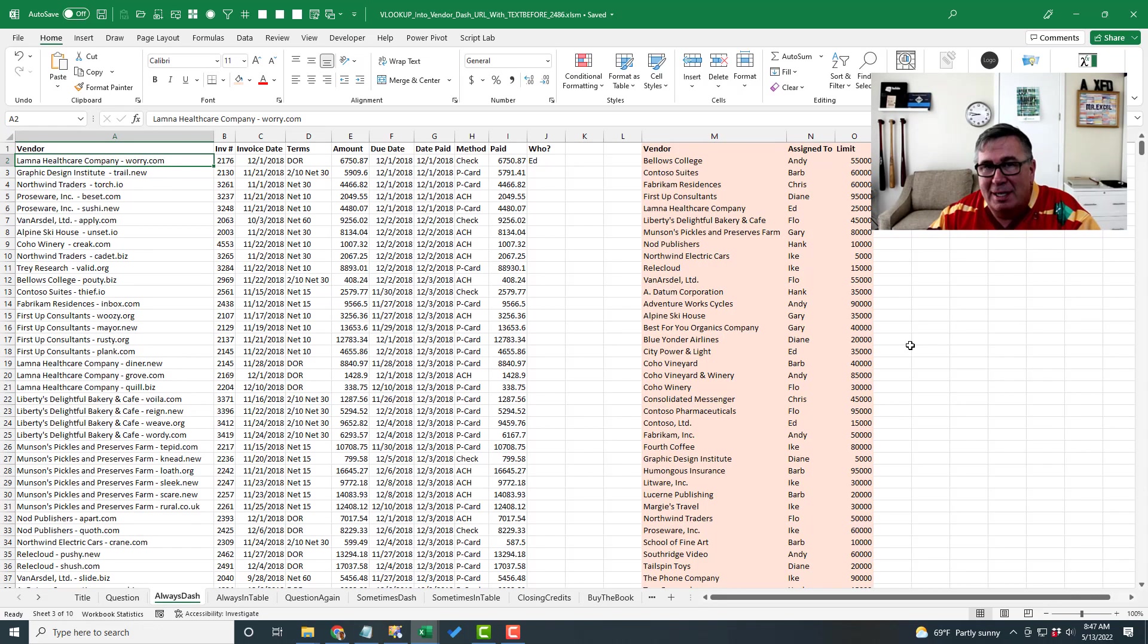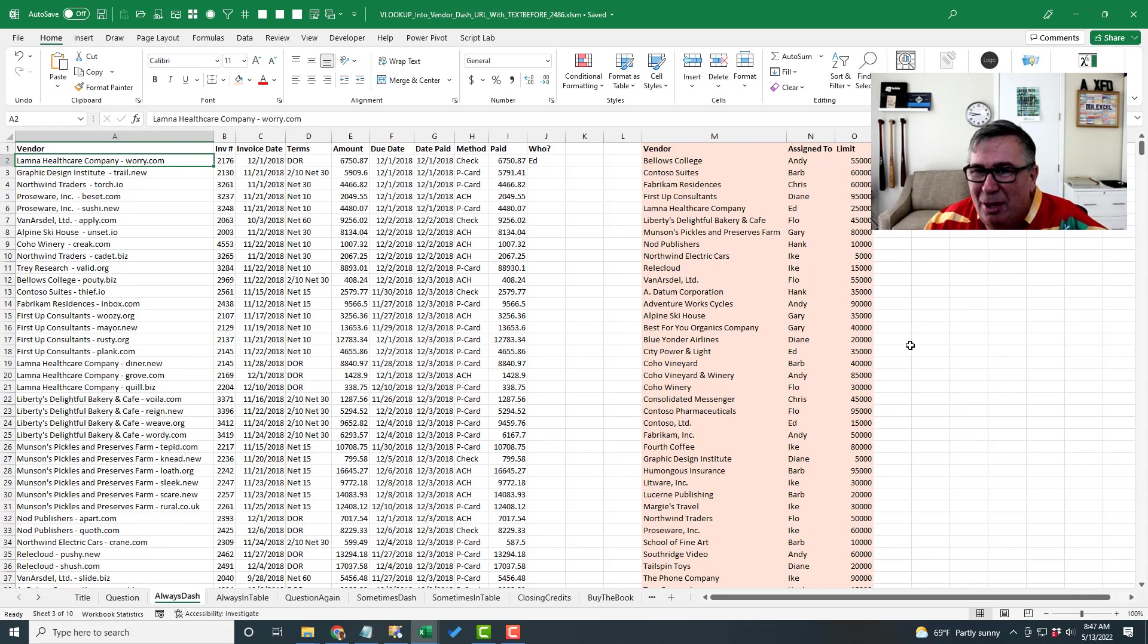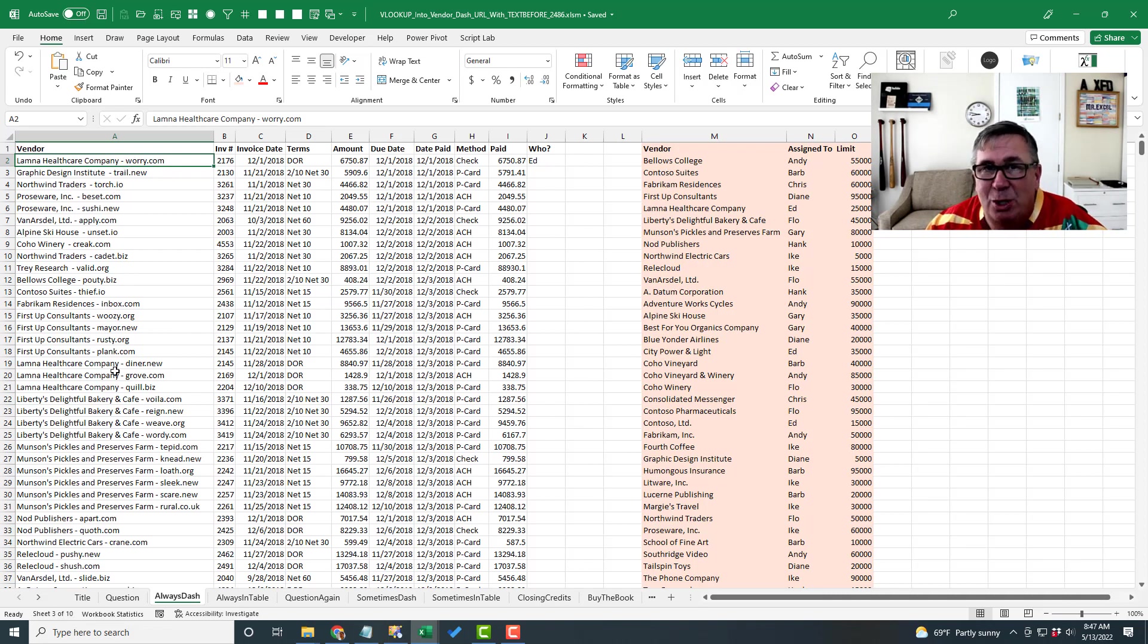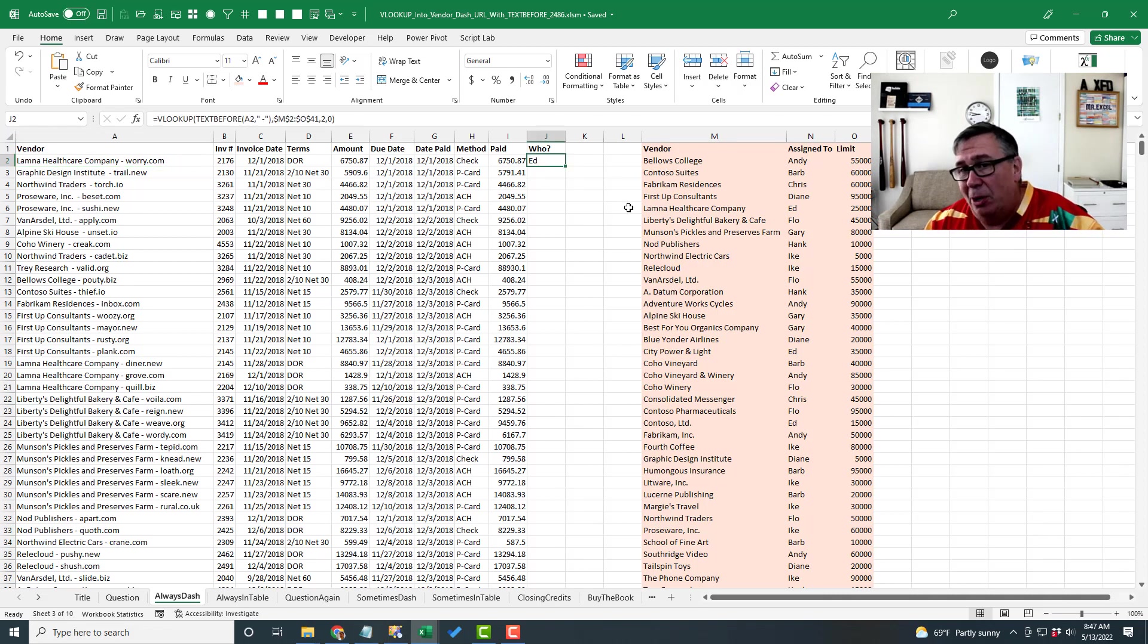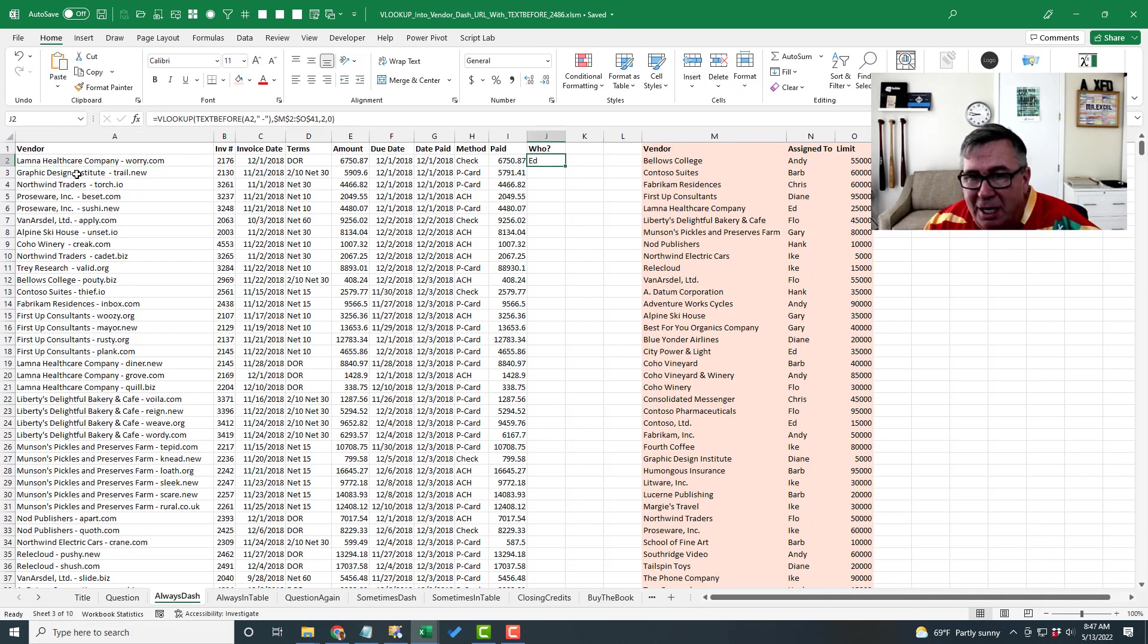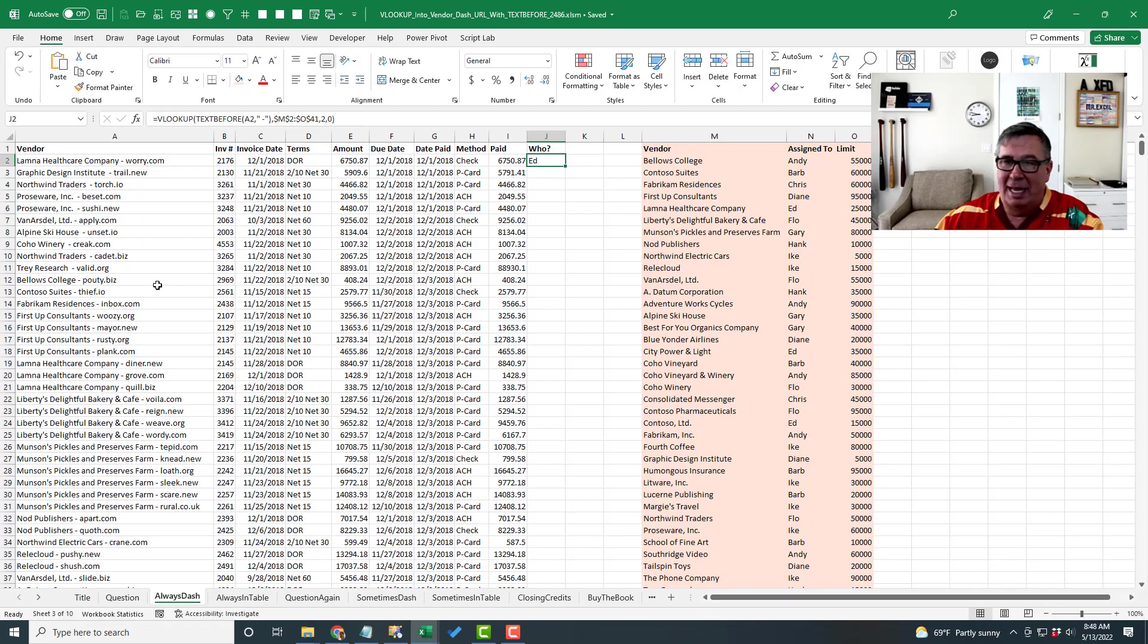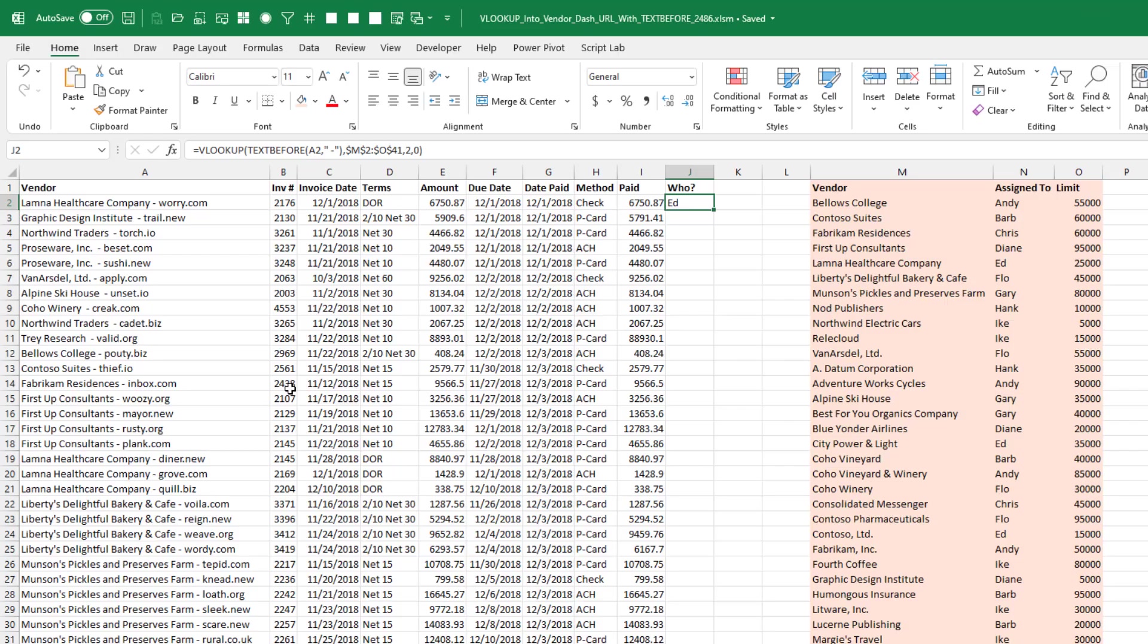And at first, I had the wrong idea. I thought that the data that he was downloading was over here where he had to do the VLOOKUP from. And so you have a lookup table over here that just says Bellows College. And over here, you might say Bellows College space, dash, space, and then some URL out there.